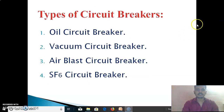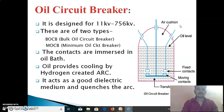Next, we see the types of circuit breakers. First is the oil circuit breaker, second is the vacuum circuit breaker, third is the air blast circuit breaker, and fourth is the SF6 circuit breaker.